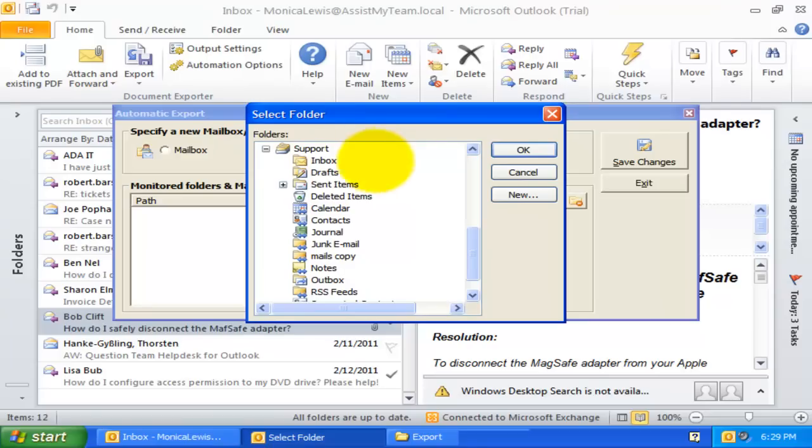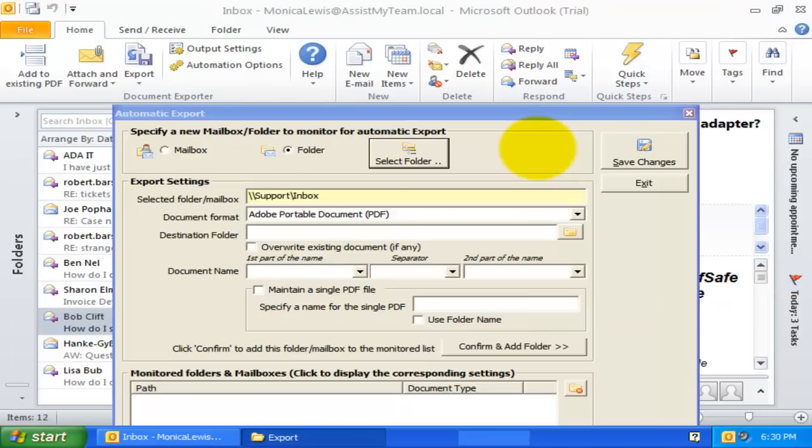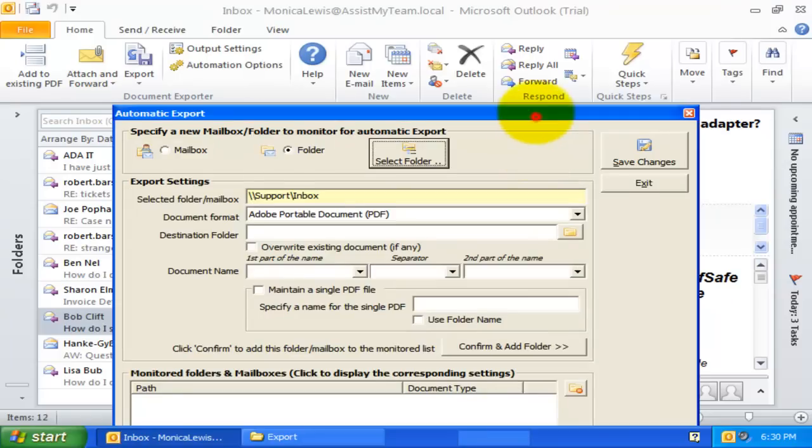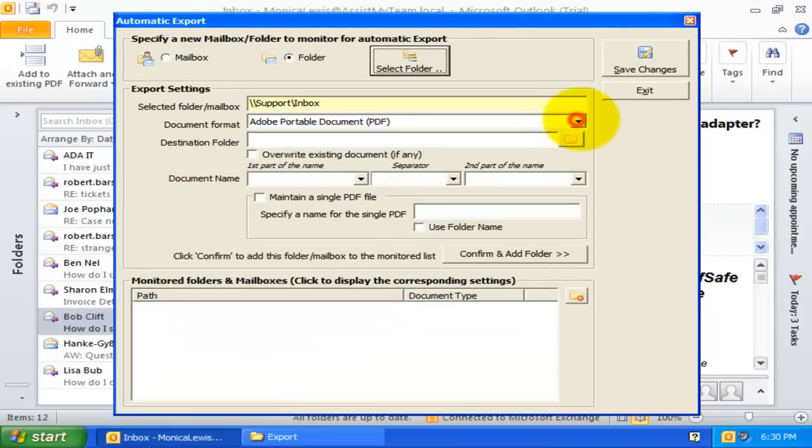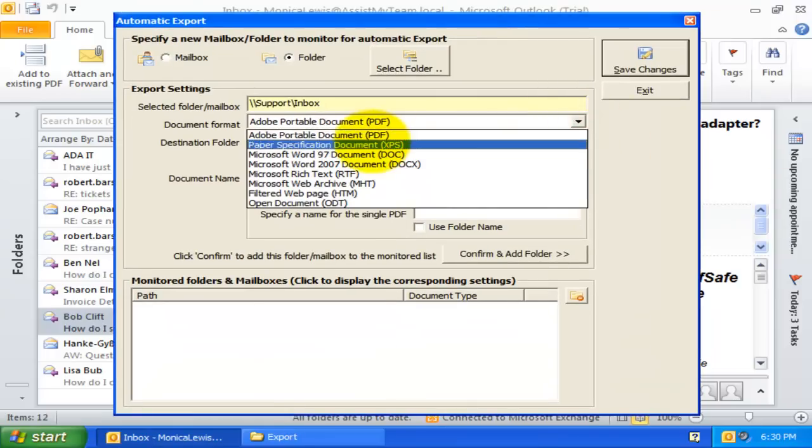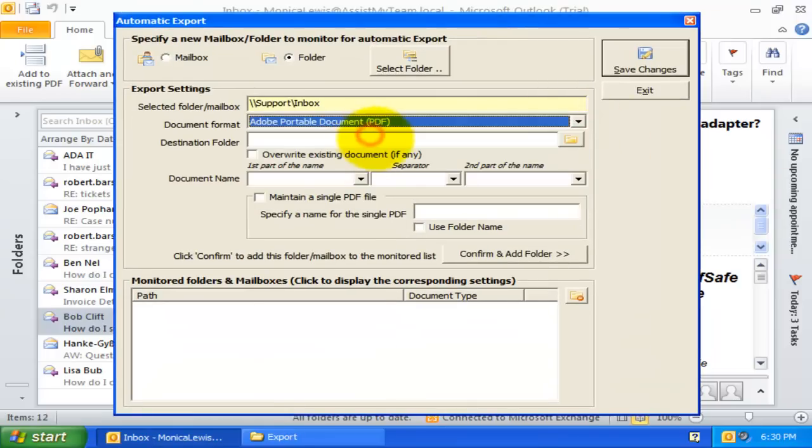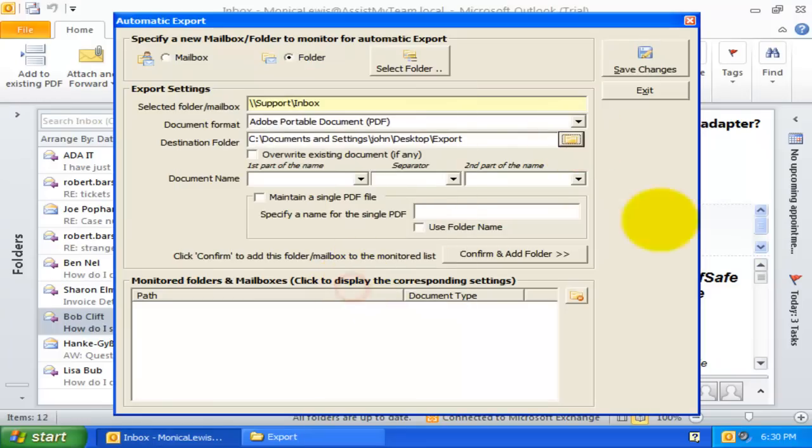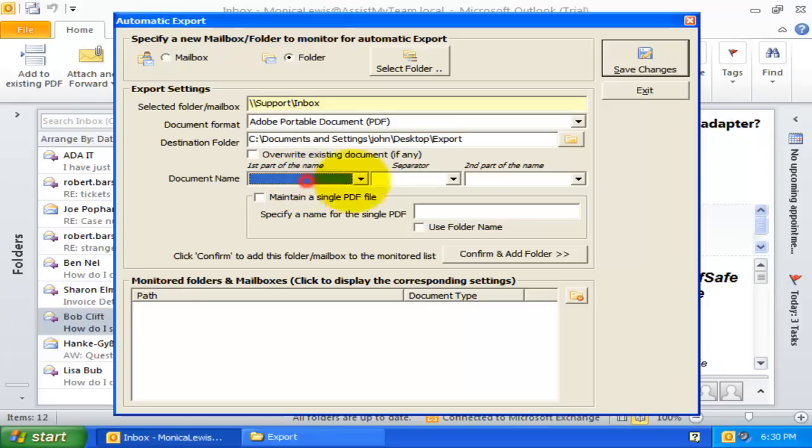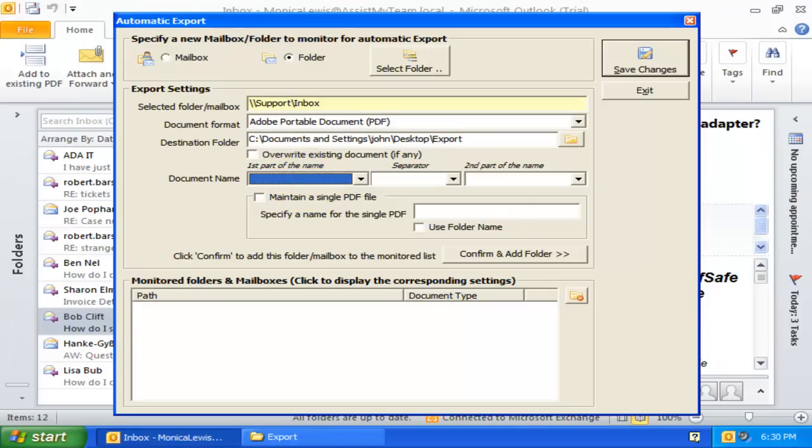Let us choose our Support Inbox folder. And the document format as Adobe Portable and also specify Destination folder. And this is important, the Document Naming Scheme.